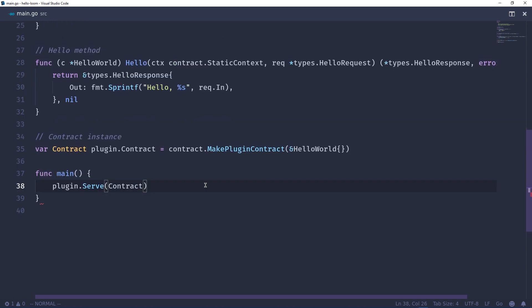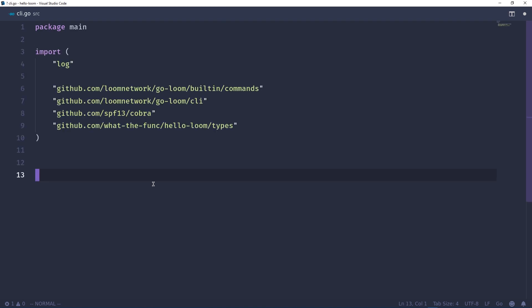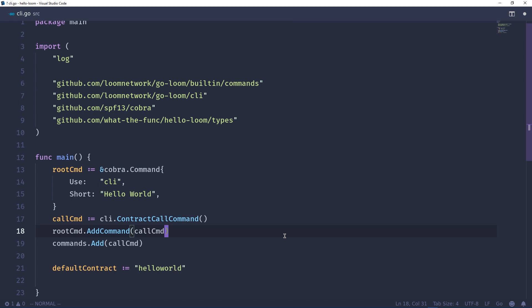Now to interact with our contract we need to create a simple command line interface. So I've created this cli.go file in our source directory. We'll define the package as main, we'll bring in some imports, create the main function and set up some boilerplate. So we're going to use the Cobra package which is a nice package that allows you to scaffold quickly command line interface applications in Go. I won't go over how to use Cobra but just know that this is just a way to create simple command line interfaces. And this right here is just boilerplate from Cobra as well as some boilerplate already included in the Go Loom CLI package. We'll set our default contract to hello world, we'll create a name string that we will use later on.